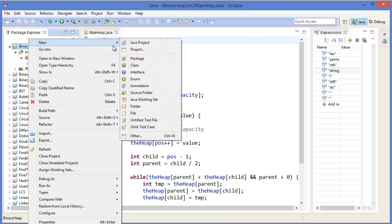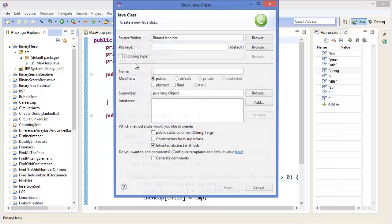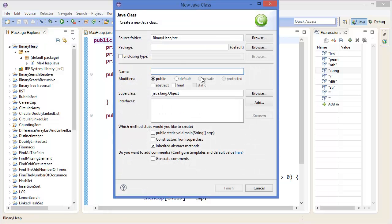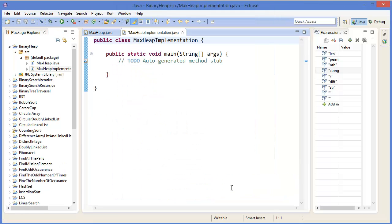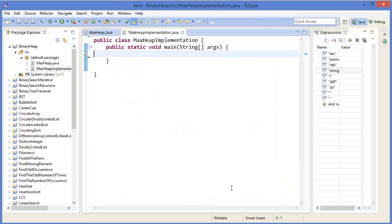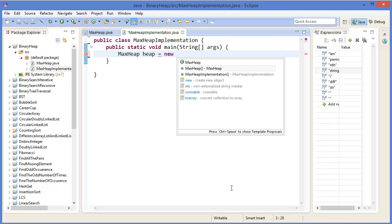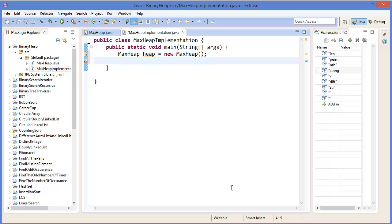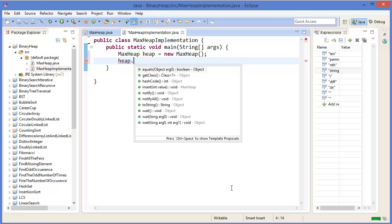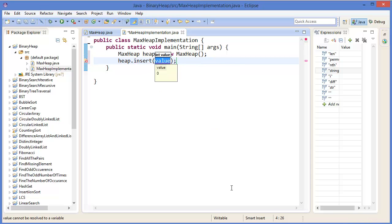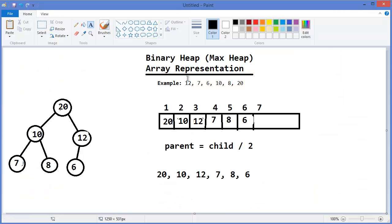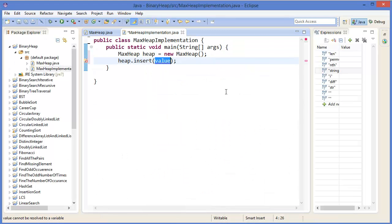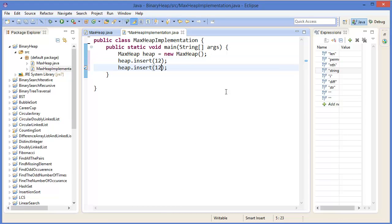Now I need another class. Next, implementation. BinaryHeap, MaxHeap implementation. Next. So MaxHeap, then you can insert the values: 12, 7, 6, 10, 8, then 15 or 20.